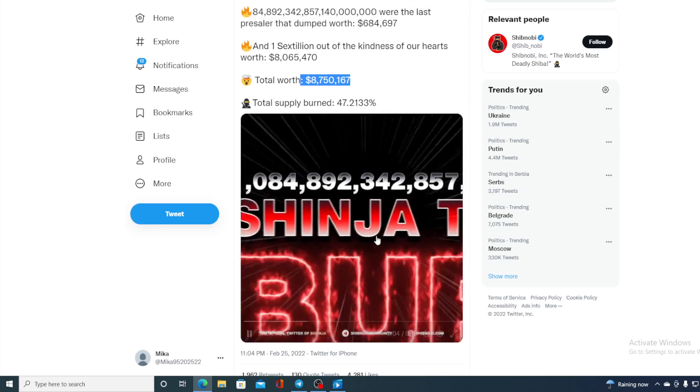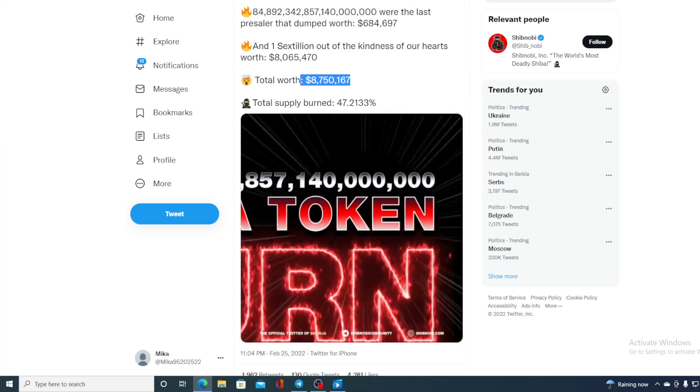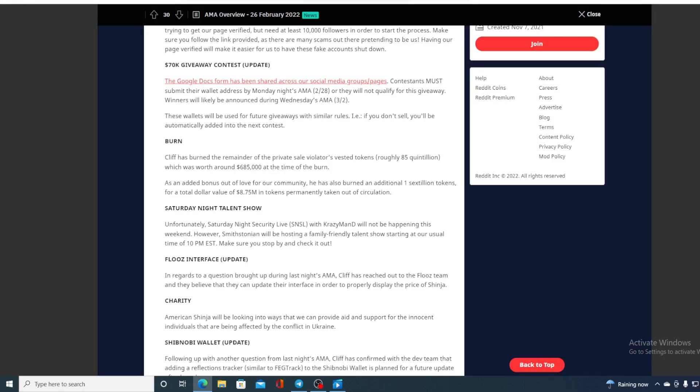So guys, this is an awesome thing. All of you know what burning of a token can do to a token price, so we can expect some green fields in front of us in the chart.